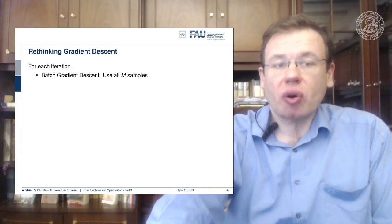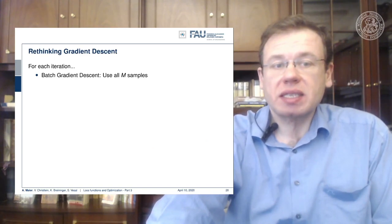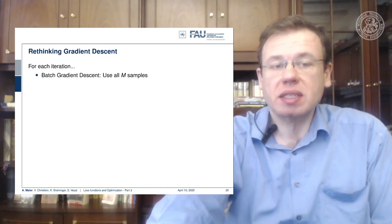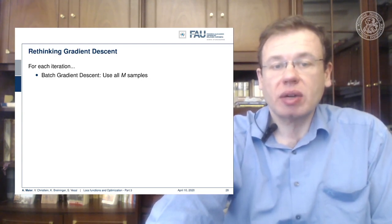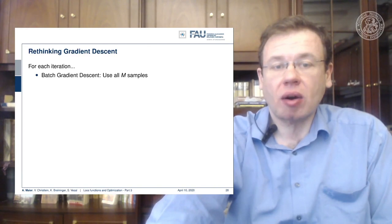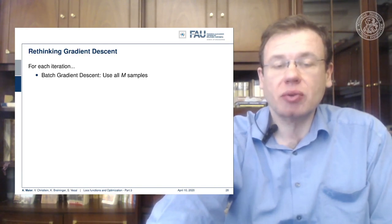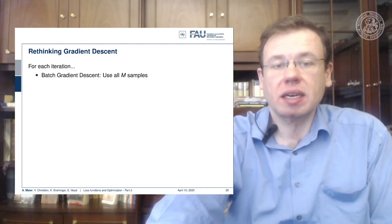The stuff that works best is really simple. For every iteration we have to use all M samples — this is called batch gradient descent. You have to look in every iteration for every update at all M samples. This may be really large, in particular if you look at big data, computer vision problems, image recognition and so on.